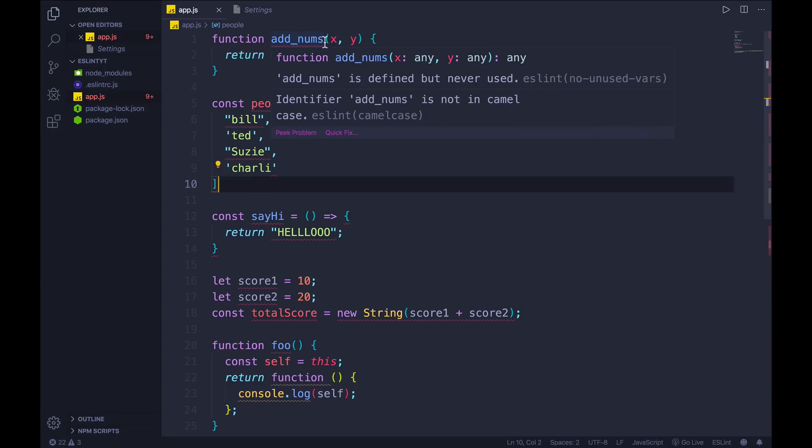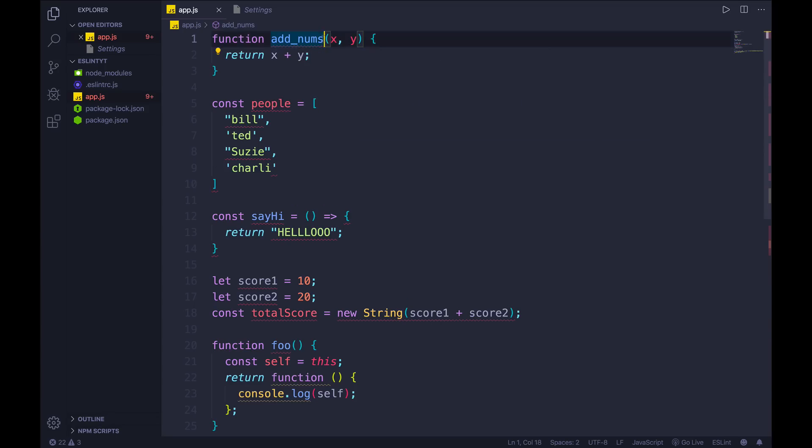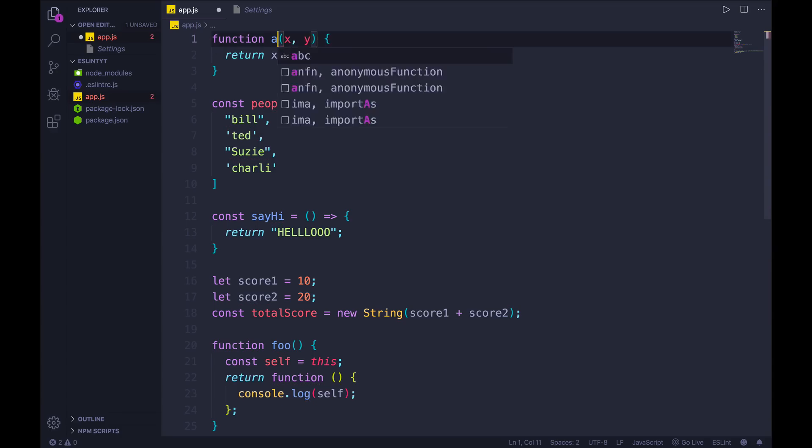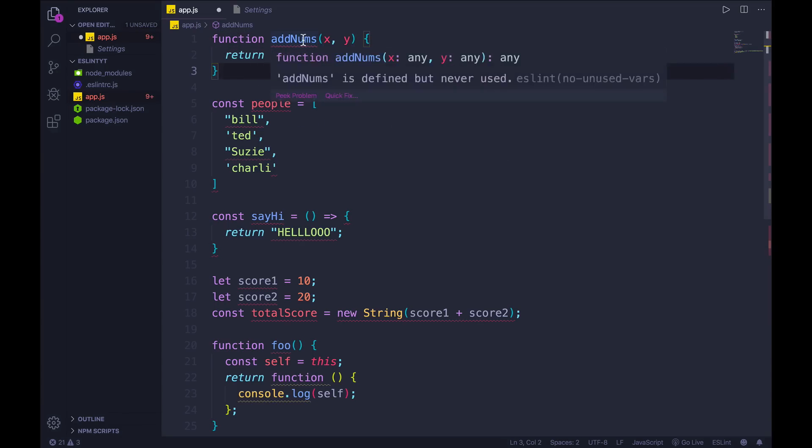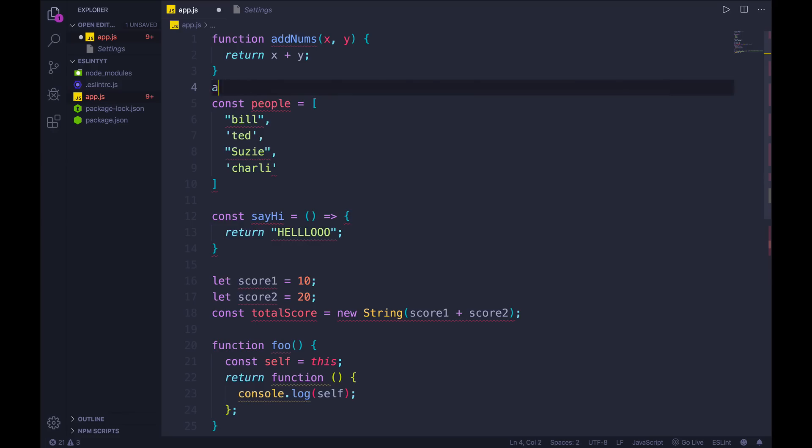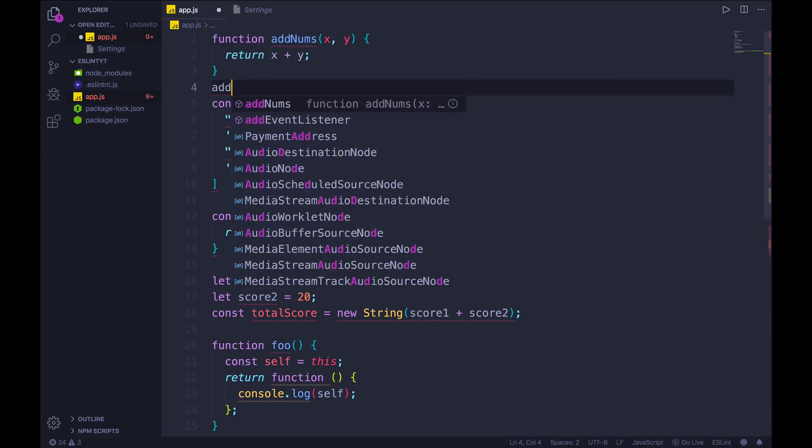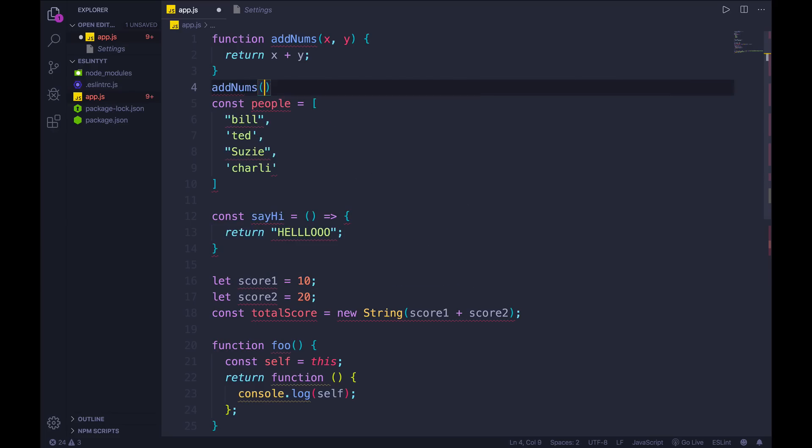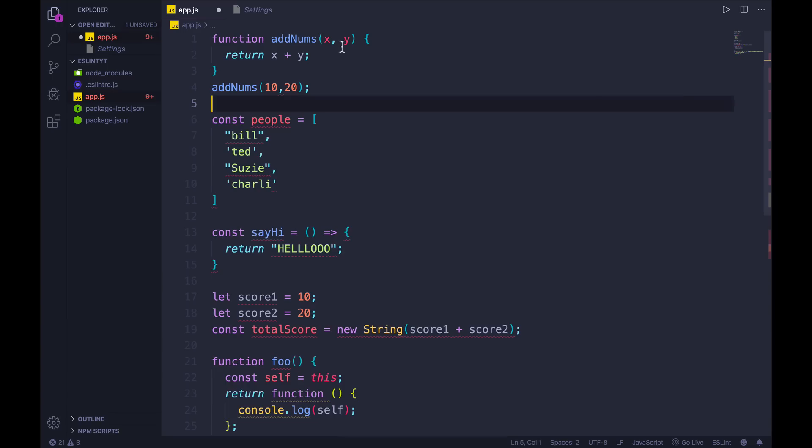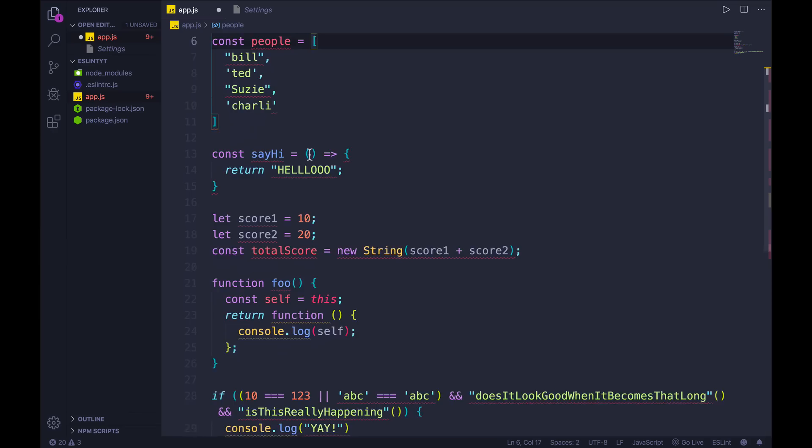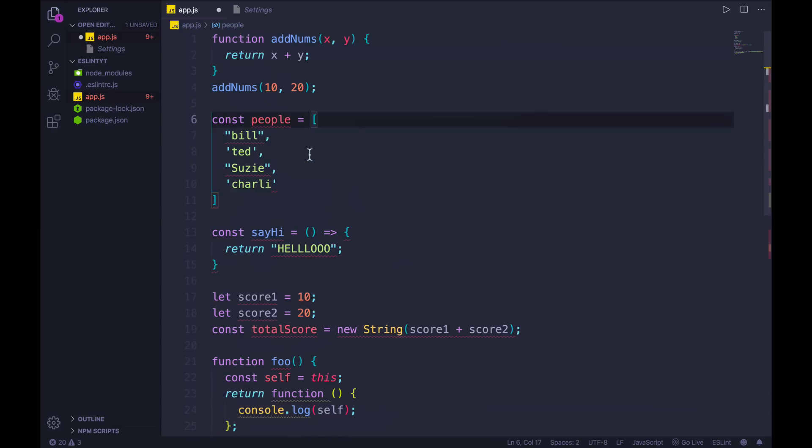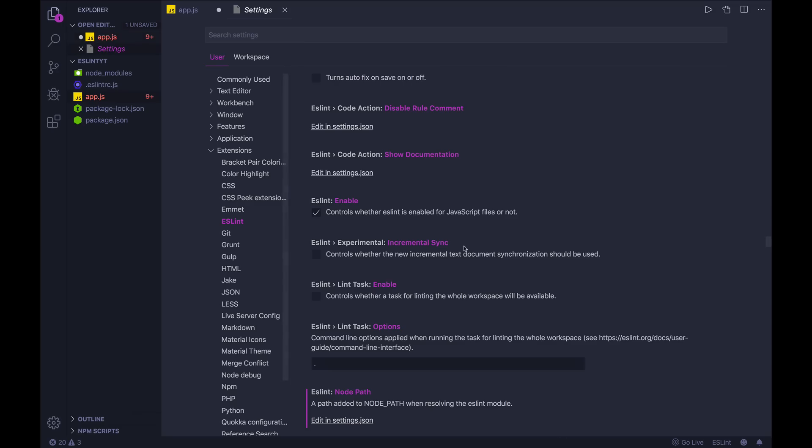So I can fix that. Let's do add nums. Now it's in camel case, but I still never use it. So let's call add nums again, 10, 20. And now there's no error. It doesn't like this. It wants a space after the comma. So I can add that in myself.